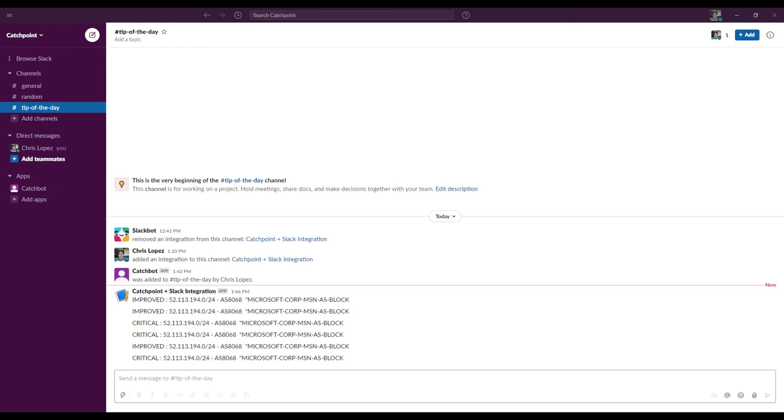Also, the entire process only took me about 10 minutes, starting from when I created a brand new Slack account.